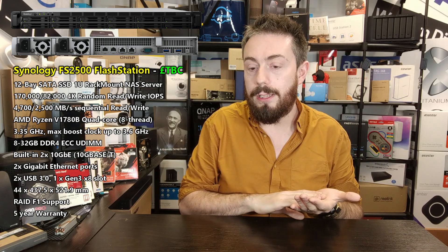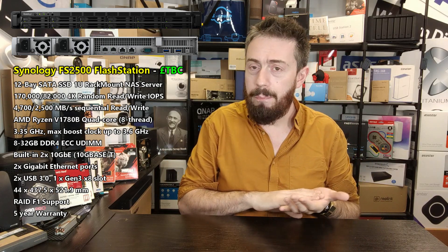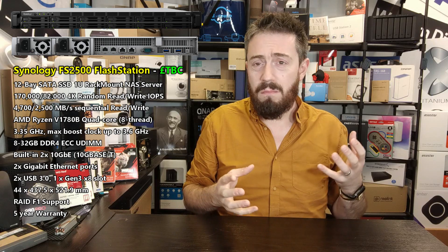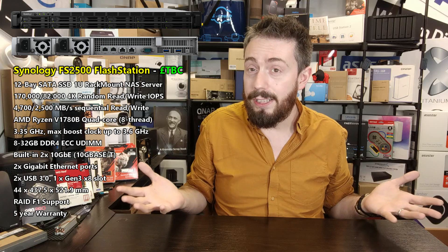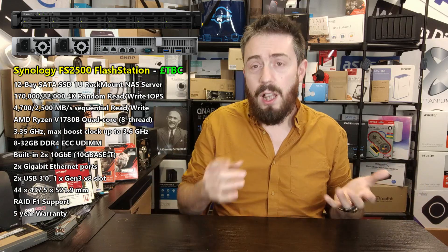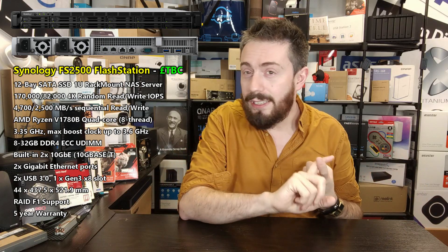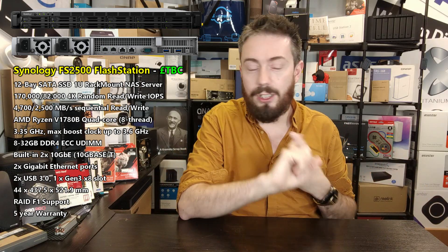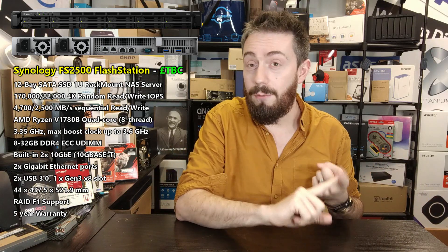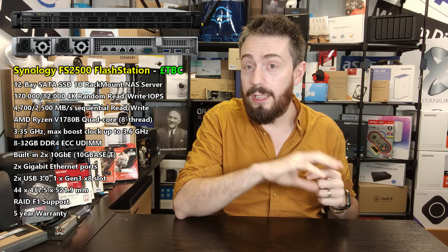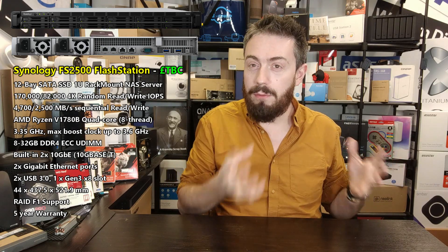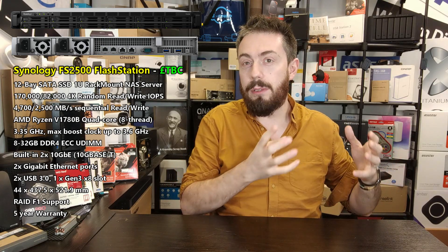In terms of internal architecture of this system, unsurprisingly it's going to run DSM 7. You're not going to have your SHR. SHR does not live on the FlashStation series for many, many reasons because, unlike arguments for and against in terms of performance on some of the XS series that we talked about before, on this system it wouldn't make any sense.